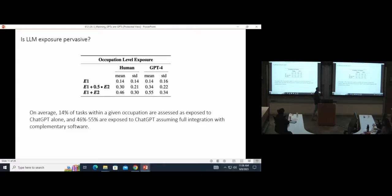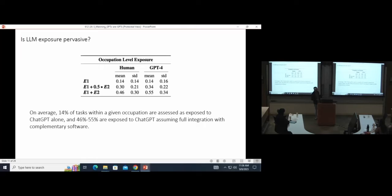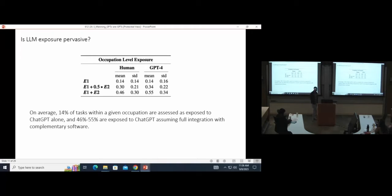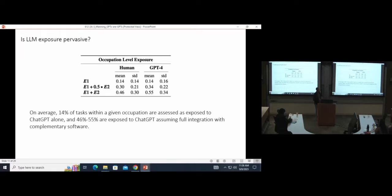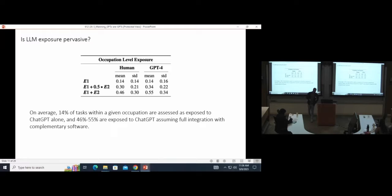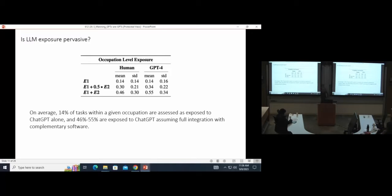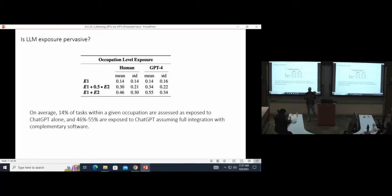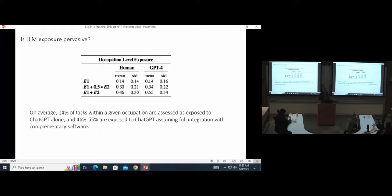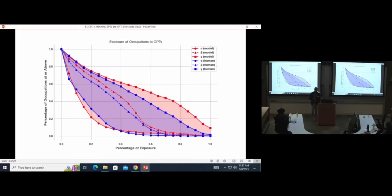So what do we find in terms of exposure? In terms of pervasiveness, on average, 14 percent of tasks within the average occupation are exposed at this E1 level. When you account for these speculative assumptions about plugins with additional software or complementary software, that jumps a lot to somewhere between 46 and 55 percent of tasks within the average occupation as exposed. And then we put this intermediate measure where we scale the E2 factor down by half to account for, in the real world, there are lots of costs to developing software and having these plugins. So that's an intermediate measure to represent that exposure between the two core measures there.